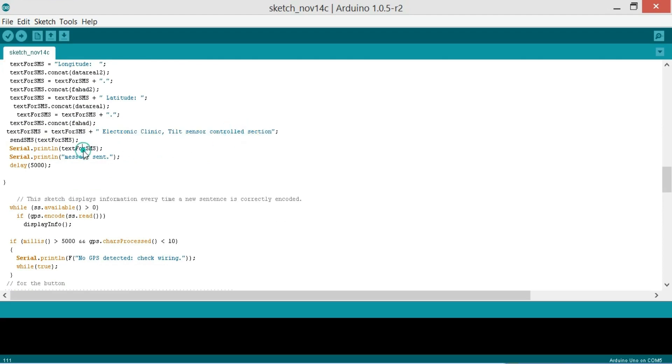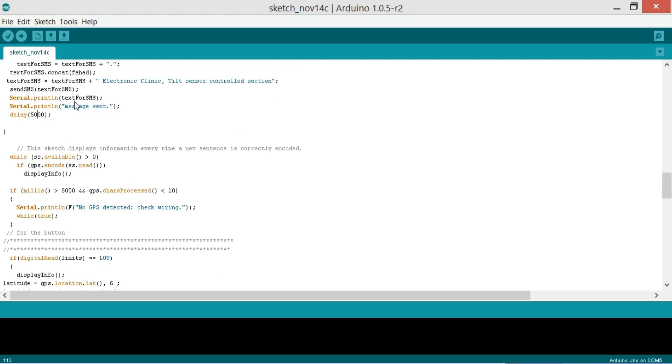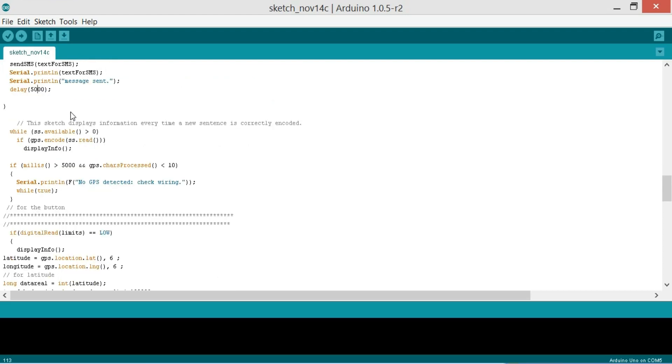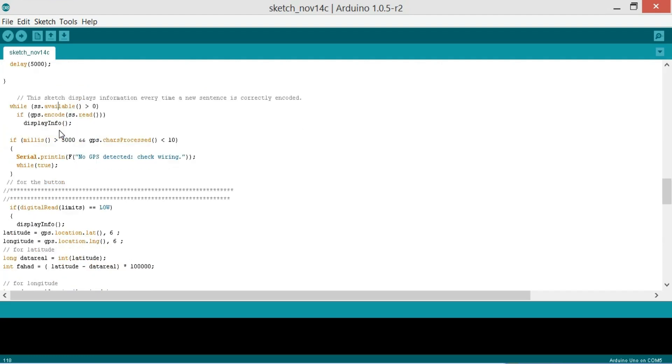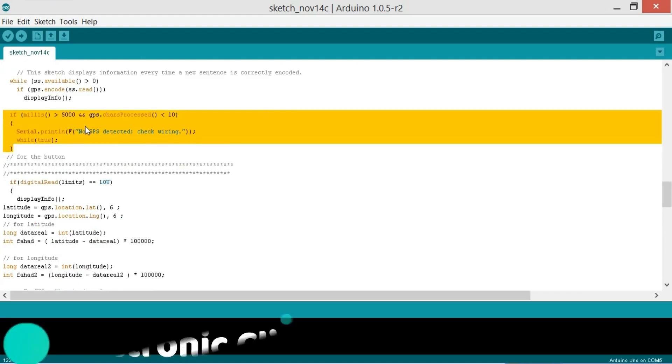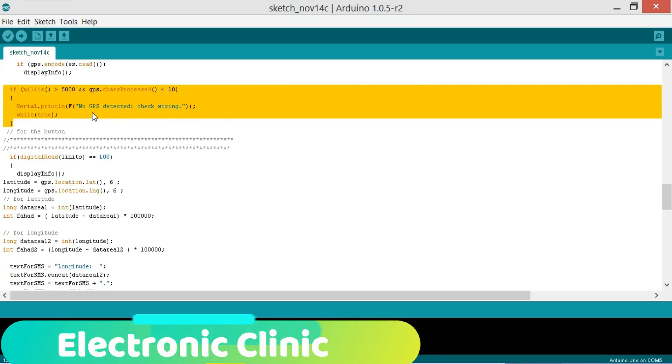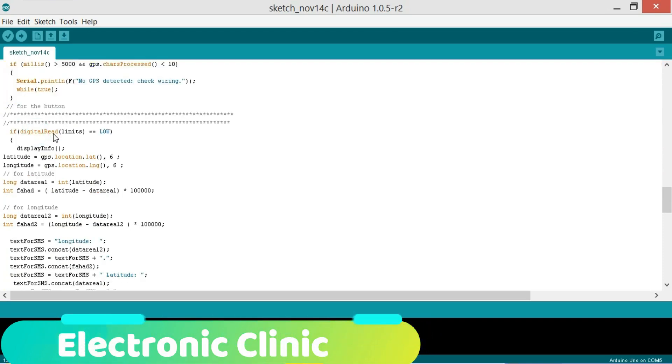And then send SMS and then we send a message on the desired number. And so this sketch displays information every time a new sentence is correctly encoded. While SS.available greater than zero, if GPS.encode SS.read, which is a function, display info is called which is a function. The purpose of this set of instructions is to check if the wires are connected in a wrong way.